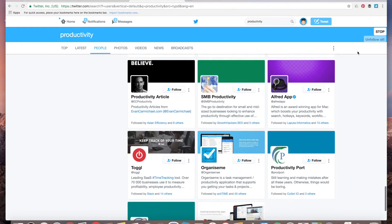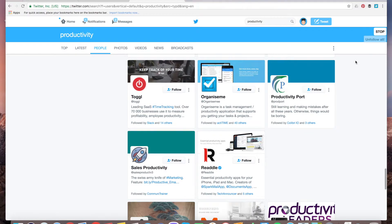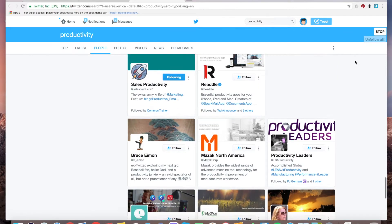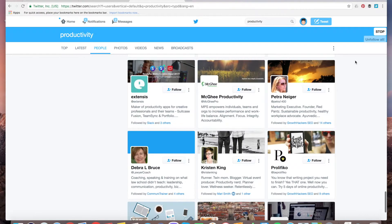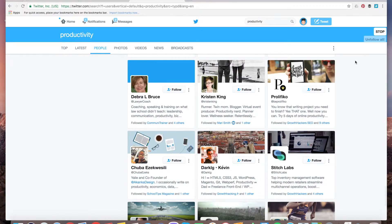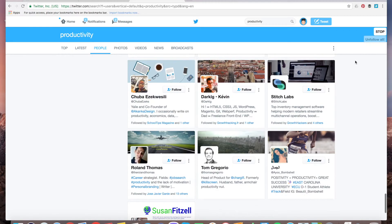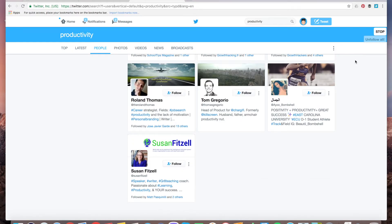So this extension will just have to follow all these users, so it's really handy. But you need to remember that Twitter won't allow you to follow more than, I guess, over 1,000 or 1,500 users per day, otherwise it will just block your Twitter account.